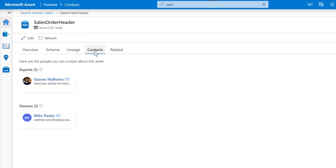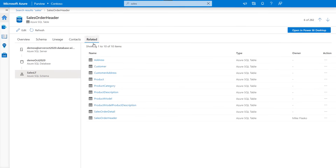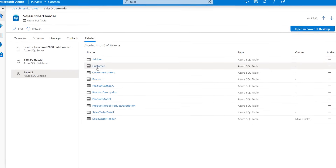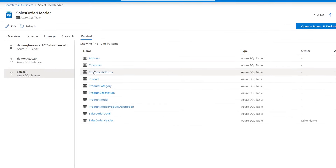There are a few more things I'd like to show you. First, the Contacts tab — here we can identify experts and owners of the data asset. And then in the Related tab, we can quickly browse all the other tables related to this one. By the way, so far in this example we've been looking at structured data, but these same experiences work well for your unstructured and semi-structured data as well.